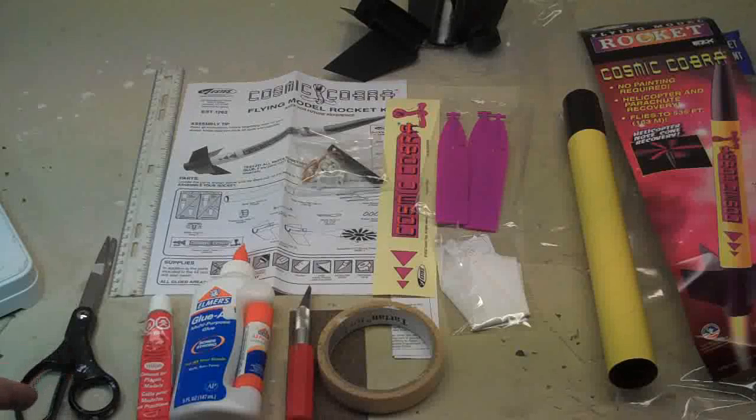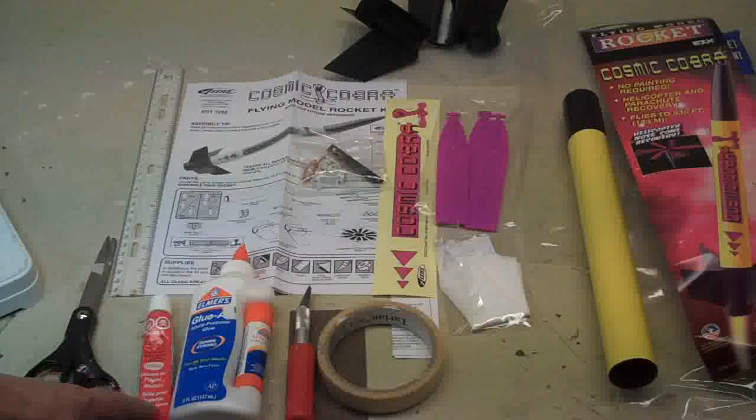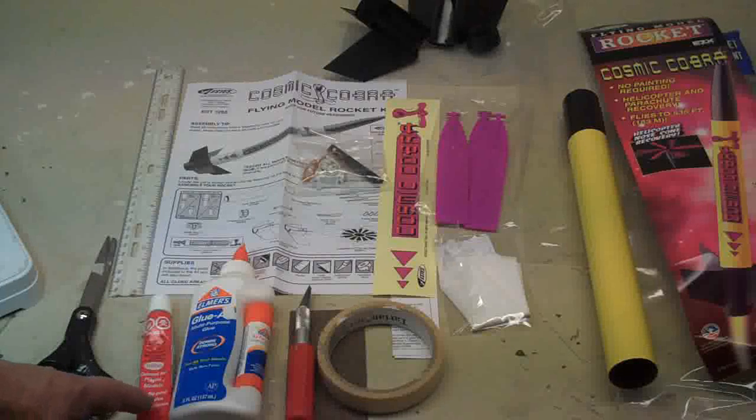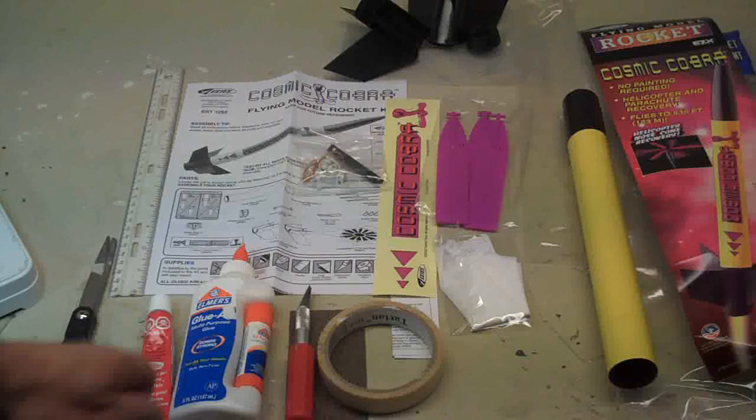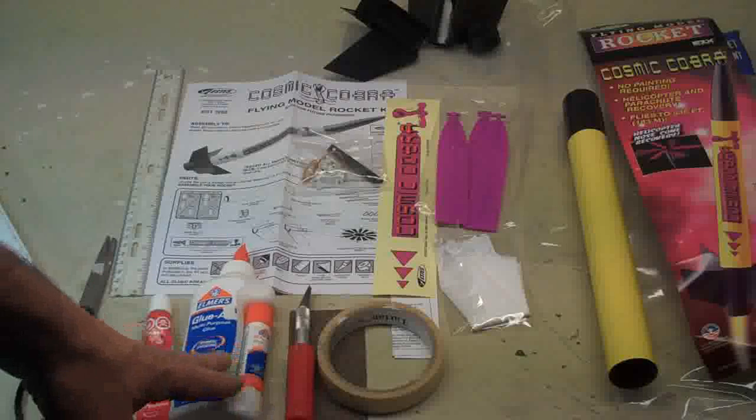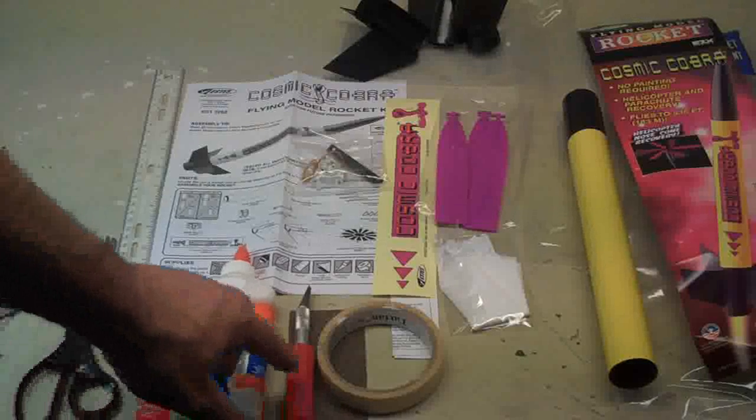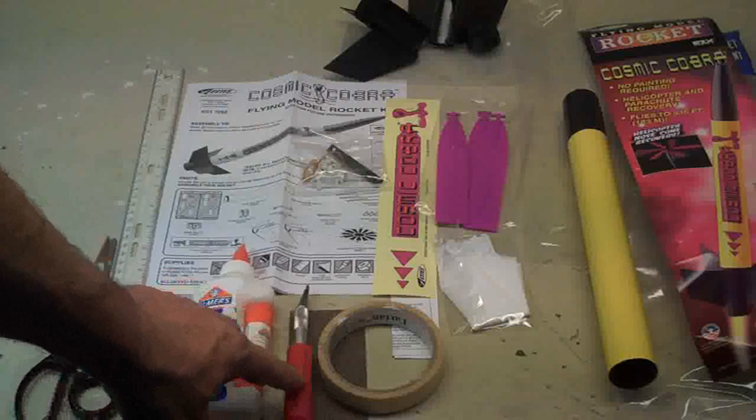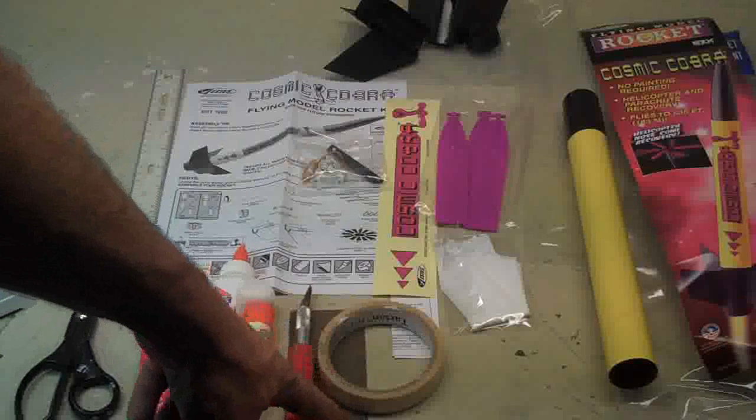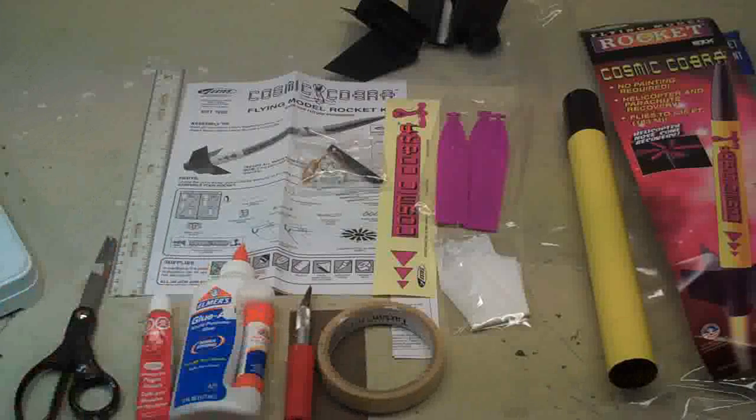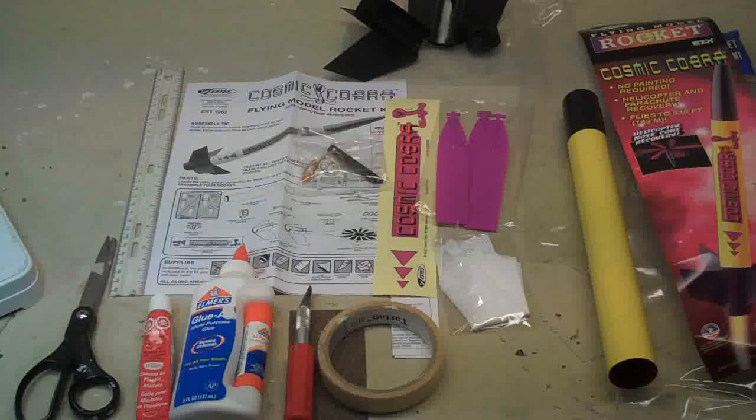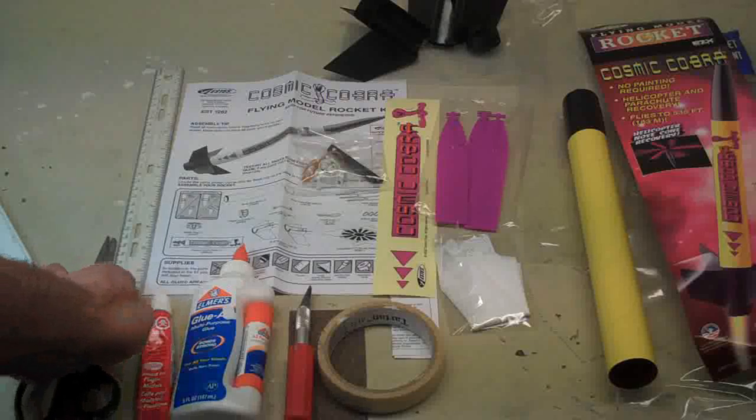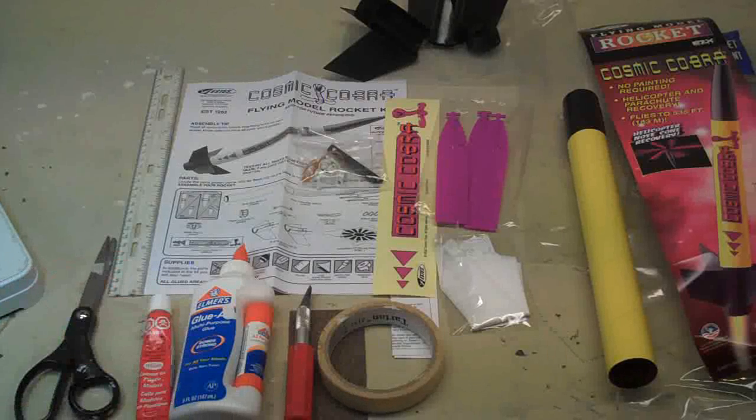For tools and supplies you're going to need scissors, some plastic cement—this is the kind of cement used on models—some white or yellow glue, some kind of an exacto or hobby knife, a little bit of sandpaper, some masking tape, and a ruler. Those are what you need as far as tools go.